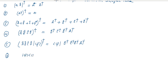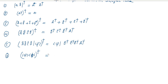Property six: if you apply the inner product of two ket and bra vectors and apply the dagger, the ket vector changes to a bra vector and the bra vector changes into the ket vector.